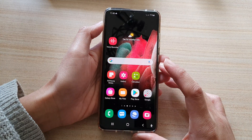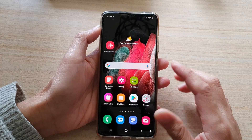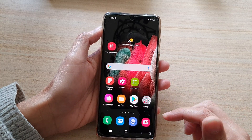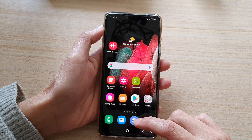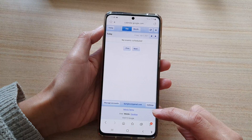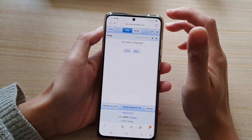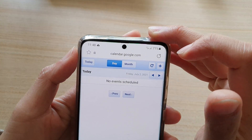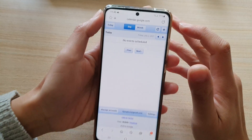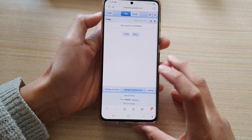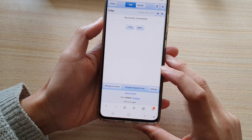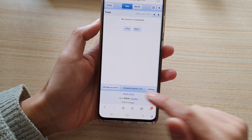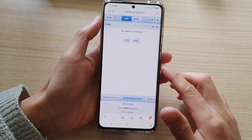First, go to your computer or even on your mobile phone, open up a web browser and you want to go to calendar.google.com. In here, make sure that you sign in with the account that you want to use.